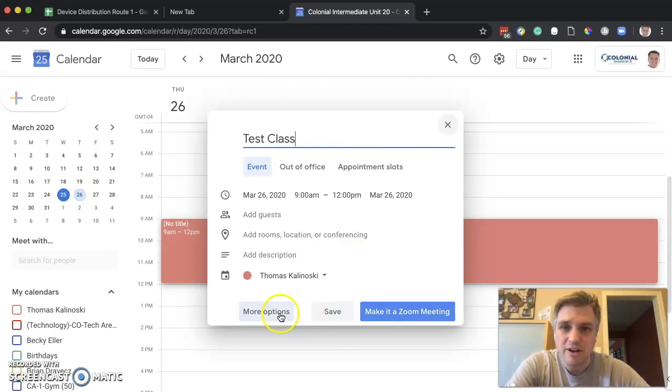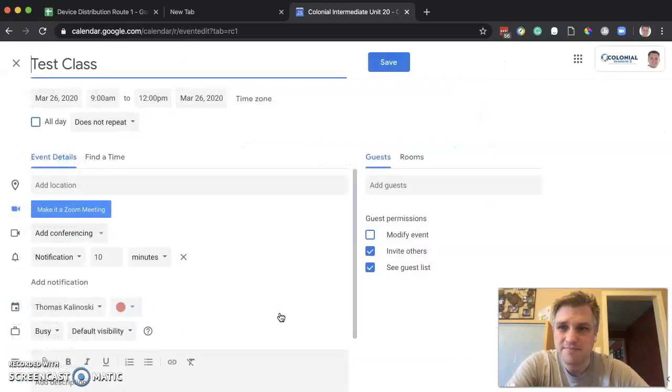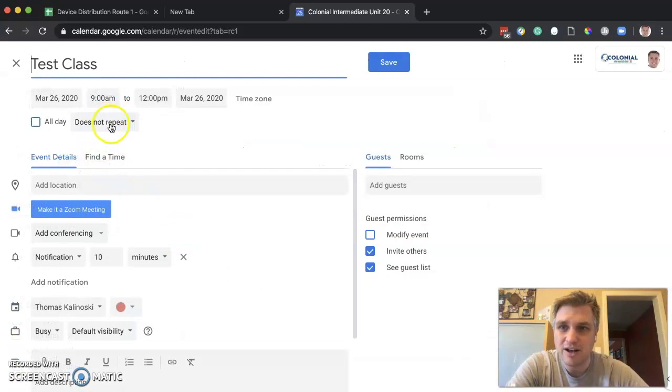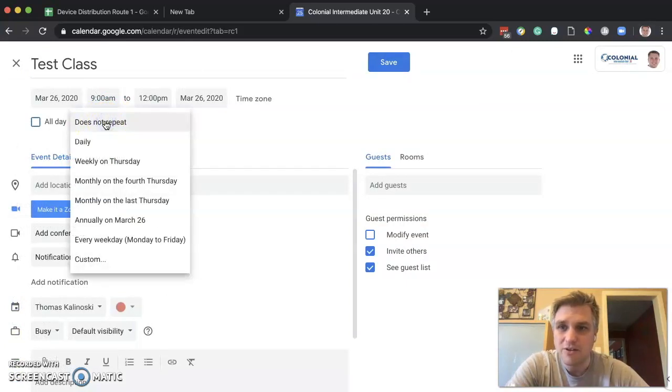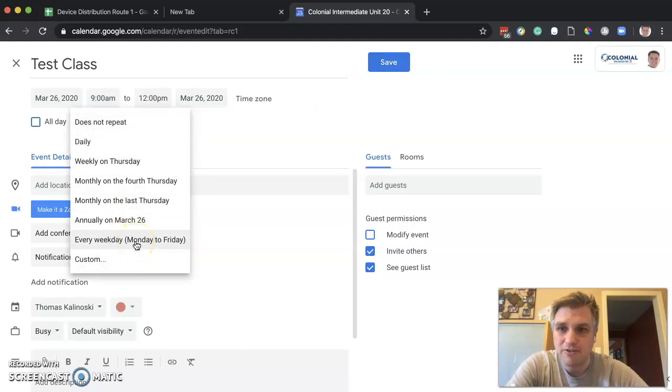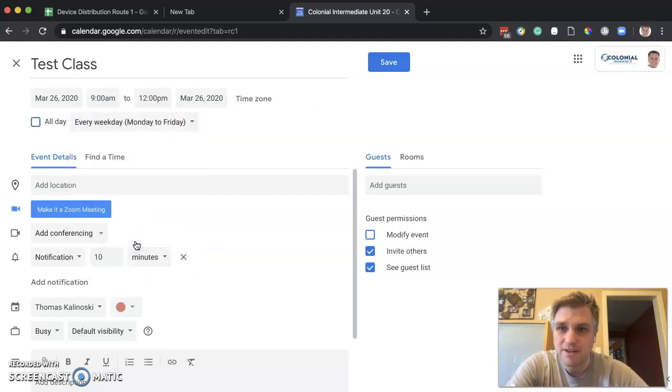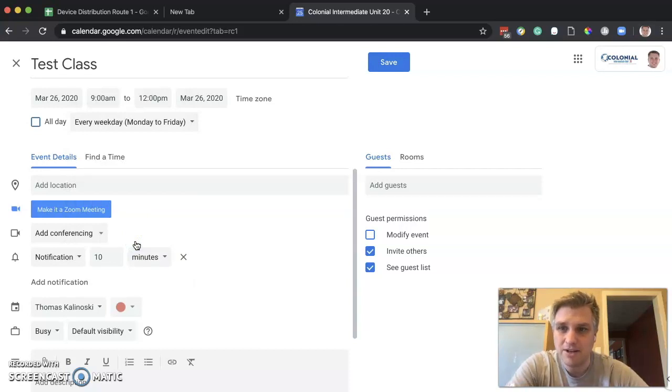Let's go ahead and click on more options. Right here we see repeat. It says does not repeat currently, so let's change that. We'll click on that and say every weekday, Monday through Friday. That turns on the repeat for that meeting.